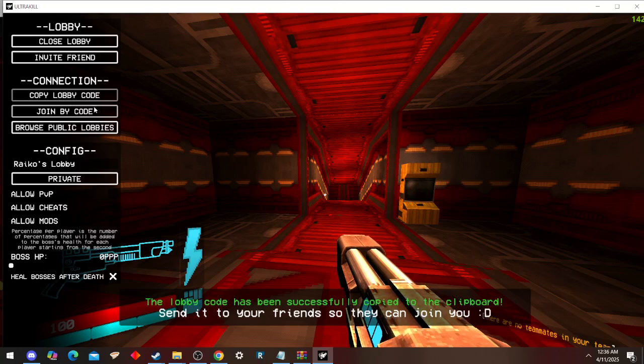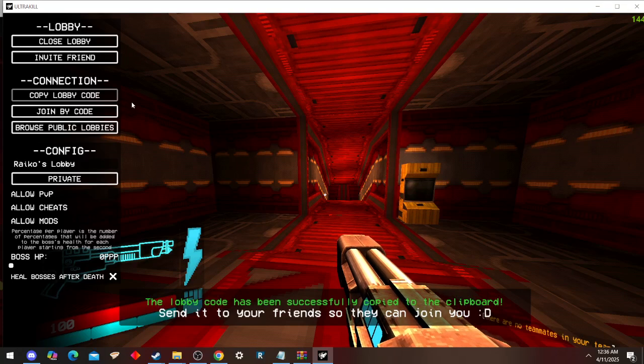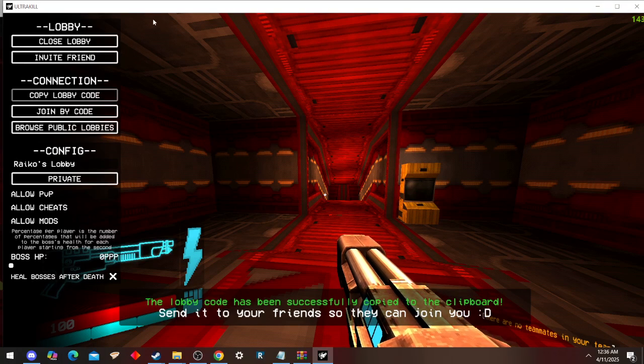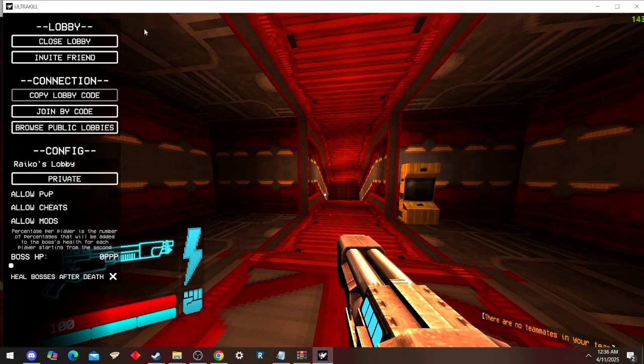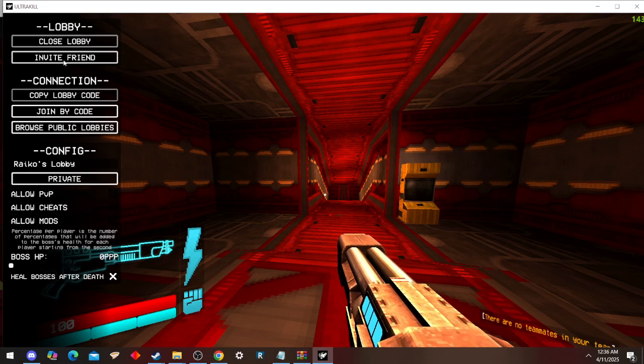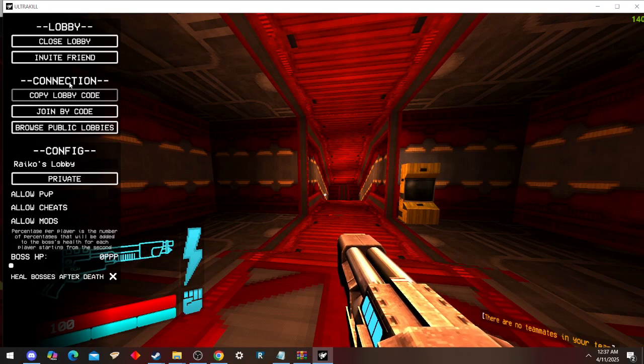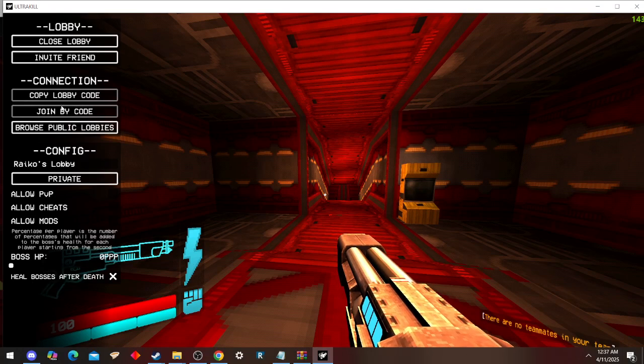It's going to put it on the clipboard, and then just send it to whoever you want to join your lobby. Then once they copy that, they click on join by code.